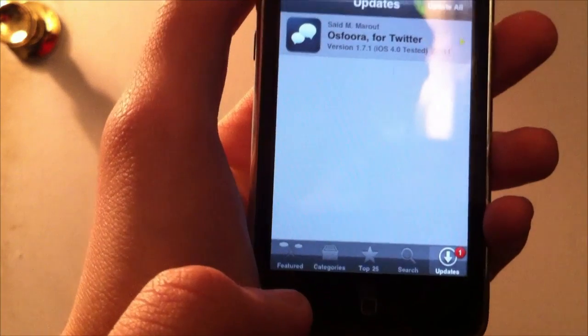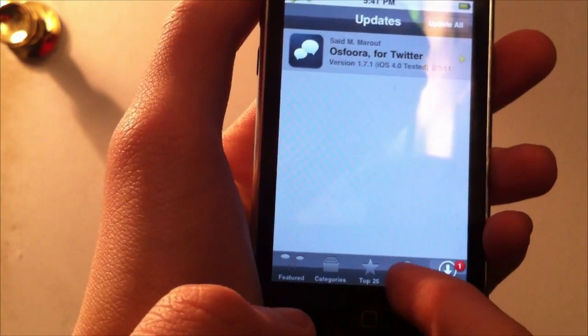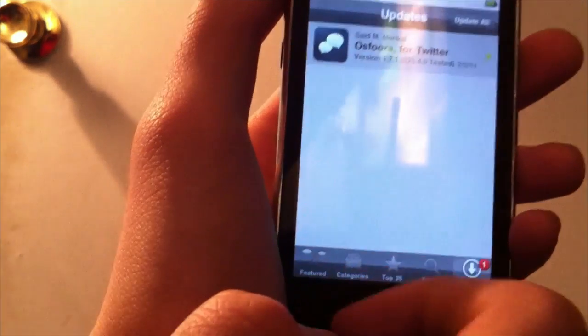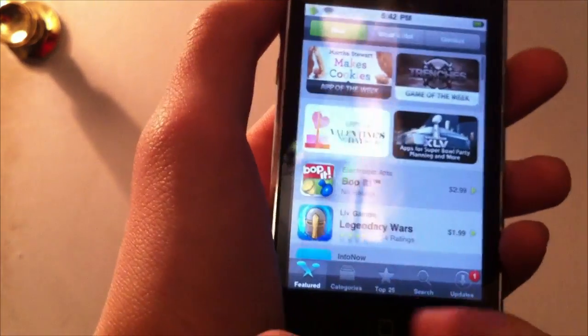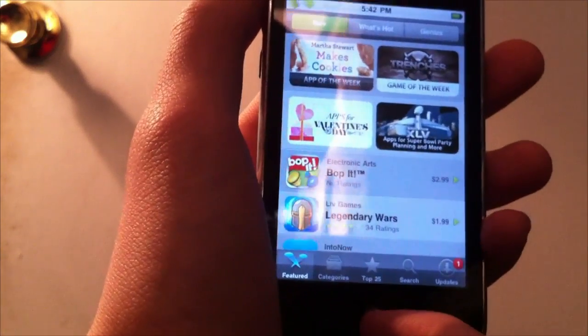And you get all these cool things on here. I've got an update for my Oosfora app, which I will download later. And let me just close out of that.